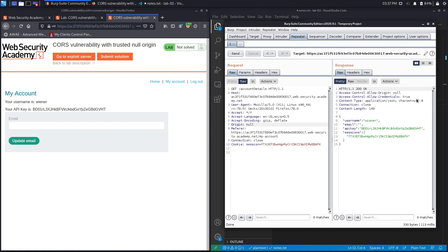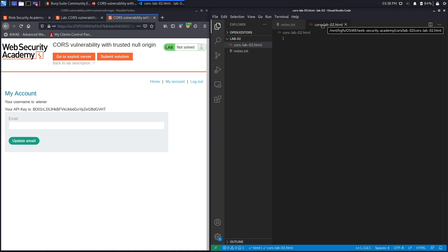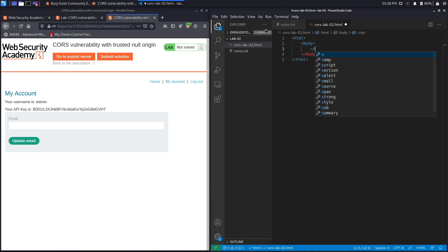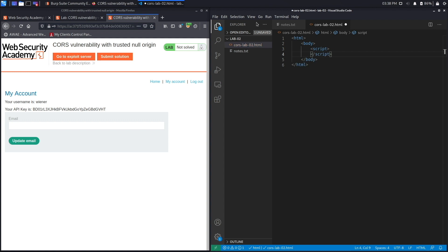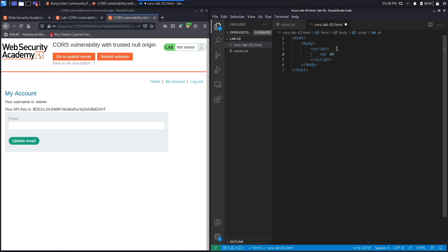Now let's develop a proof of concept and use the exploit server to send it to our administrator user. We'll write this up in the CORS lab02 HTML document — I'll provide a link in the description. We start by initializing the HTML document, add a body tag and a script tag. This is similar to what we did in the previous lab, with one tweak: we need to make it appear as if it's coming from the null origin rather than from our malicious server. We'll use the XMLHttpRequest object to request data from the web server — so: var xhr = new XMLHttpRequest.